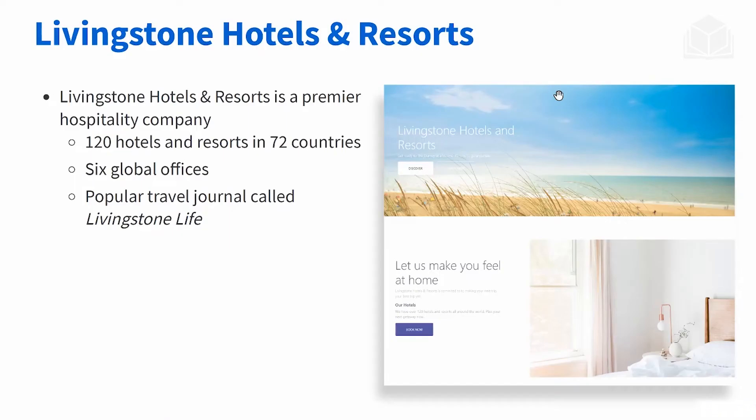We're going to be using this example company called Livingston Hotels and Resorts. This company will help us understand things better because they're a very large company. You can see here they have six global offices and they publish a popular travel journal called Livingston Life.